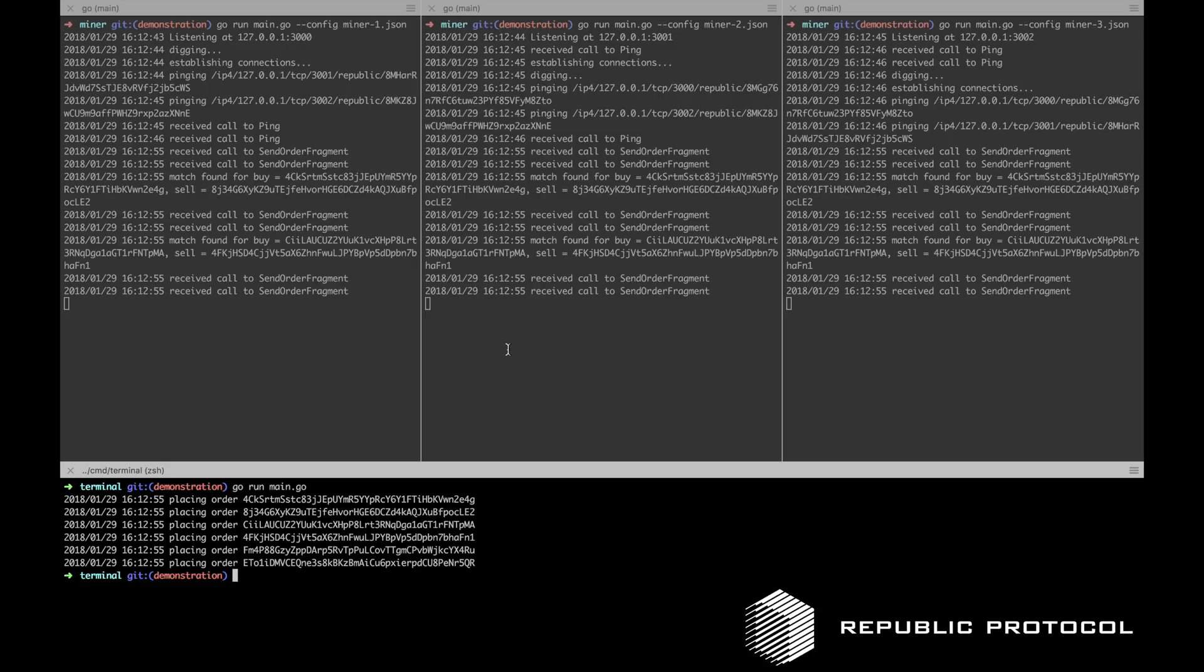This concludes our demonstration of the order computation engine in Republic Protocol. We will continue to release more demos, including the UI for the trading terminal and the Interplanetary best bid and offer. So stay tuned.